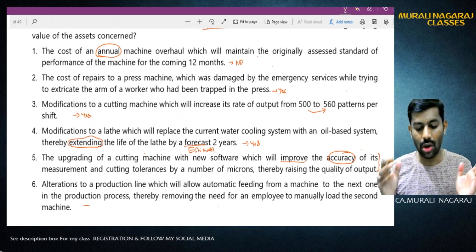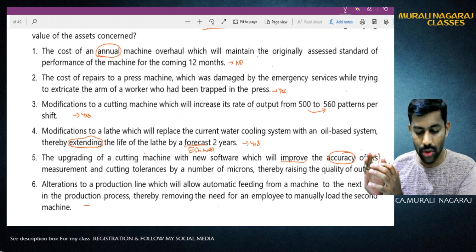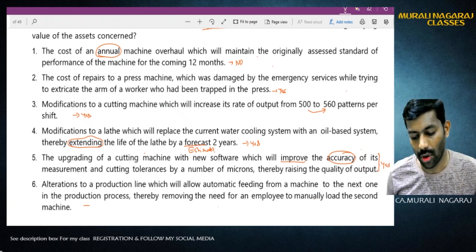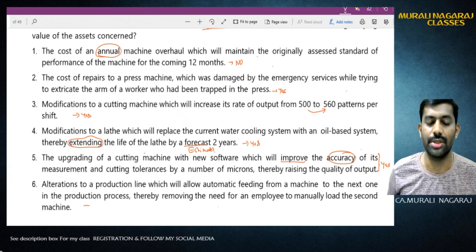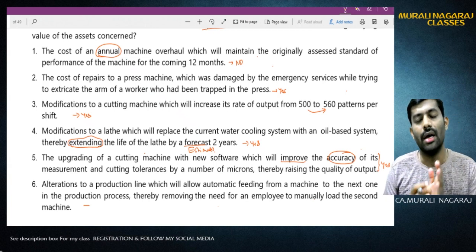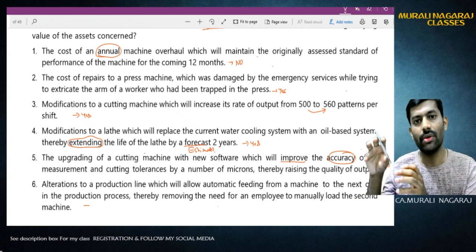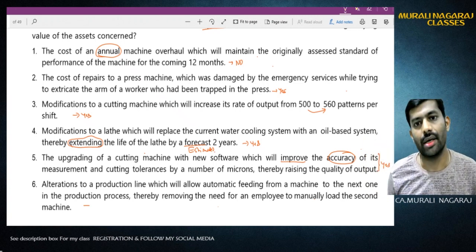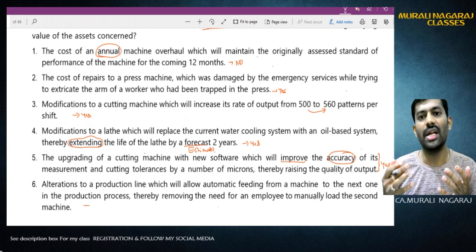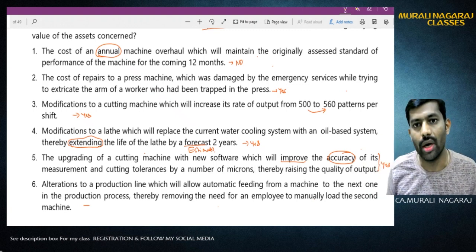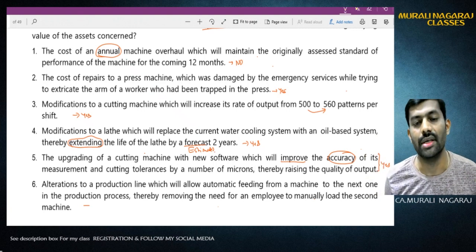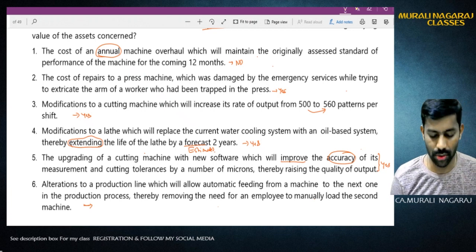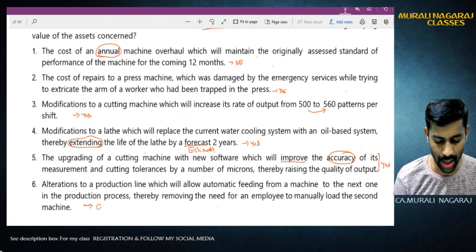Situation 6: Alteration to the production line which will allow automatic feeding from one machine to the next in the production process, thereby removing the need for an employee to manually load the second machine. Earlier there was a time delay due to human handling between machines; now that is automated and eliminated. Performance and production capacity will increase. Therefore this is capital expenditure - yes, you can add it.